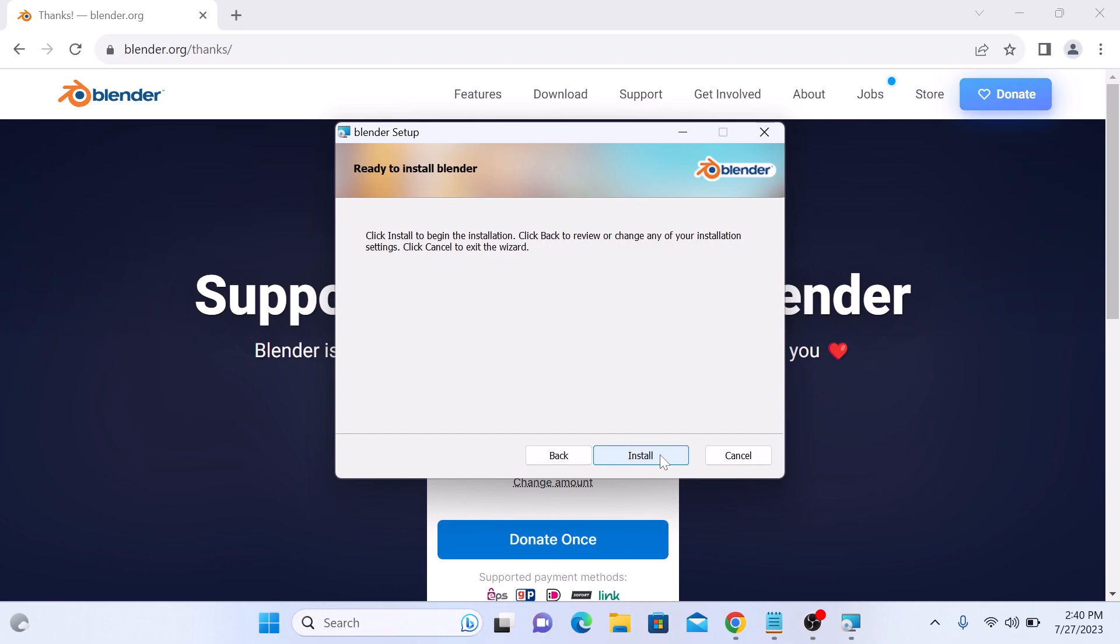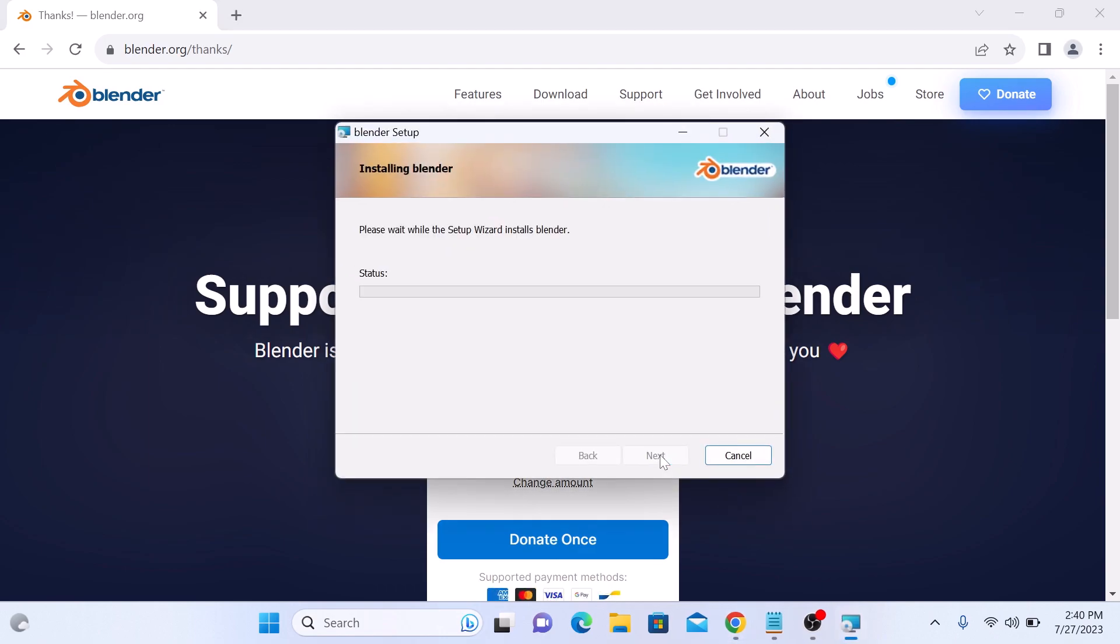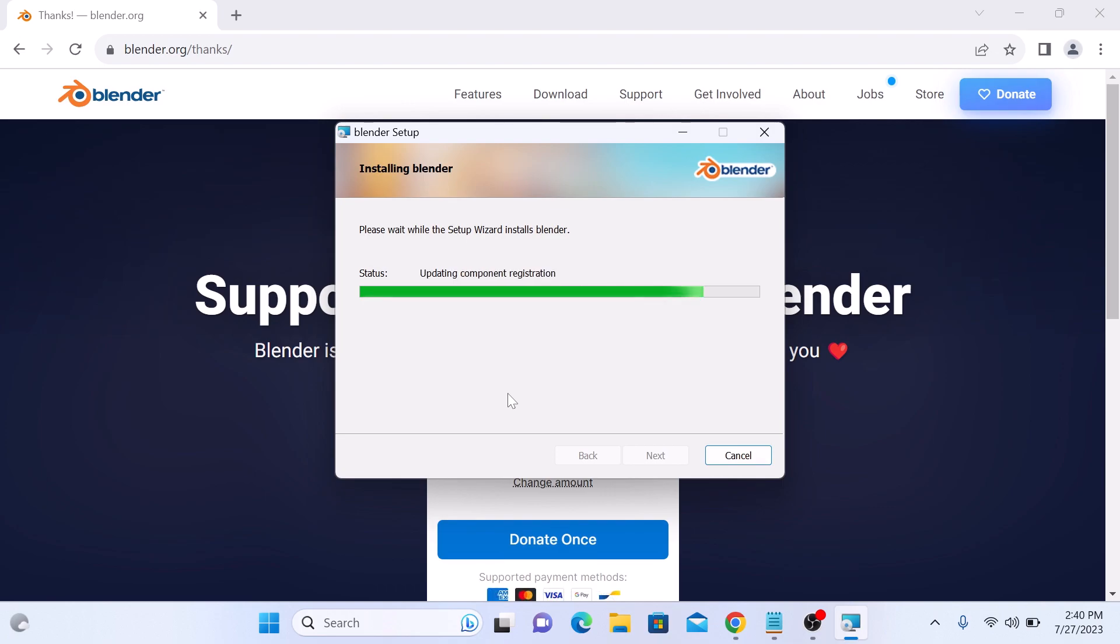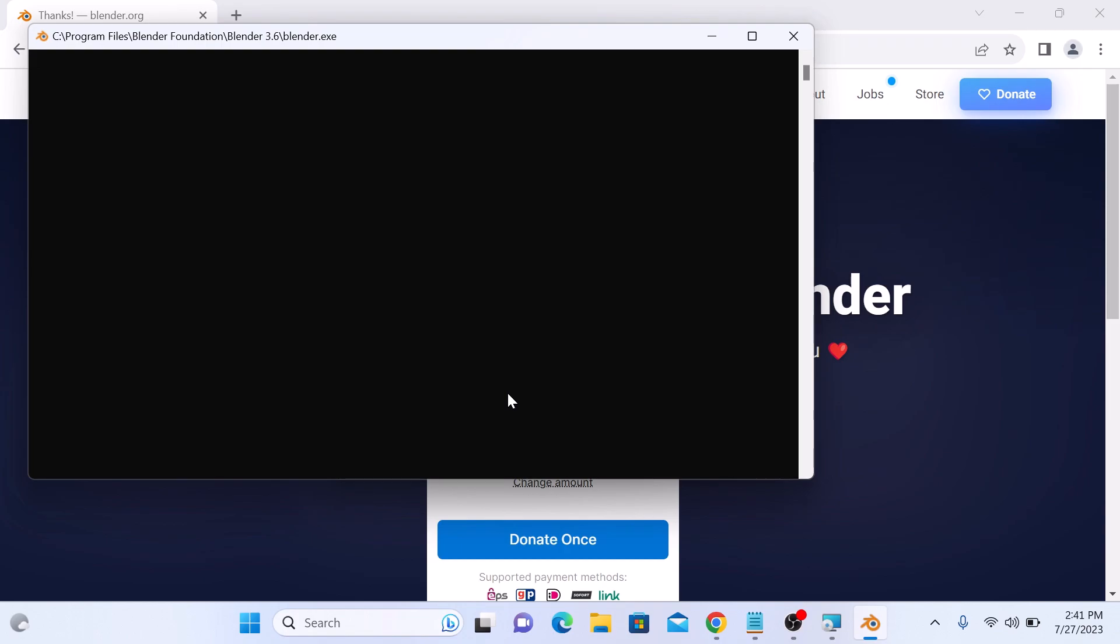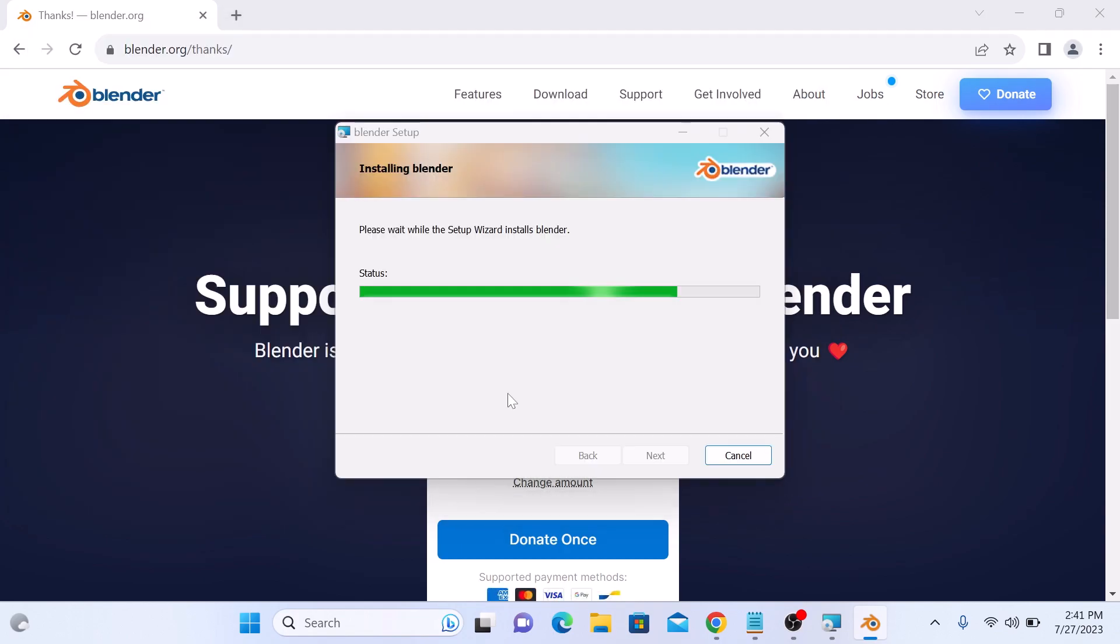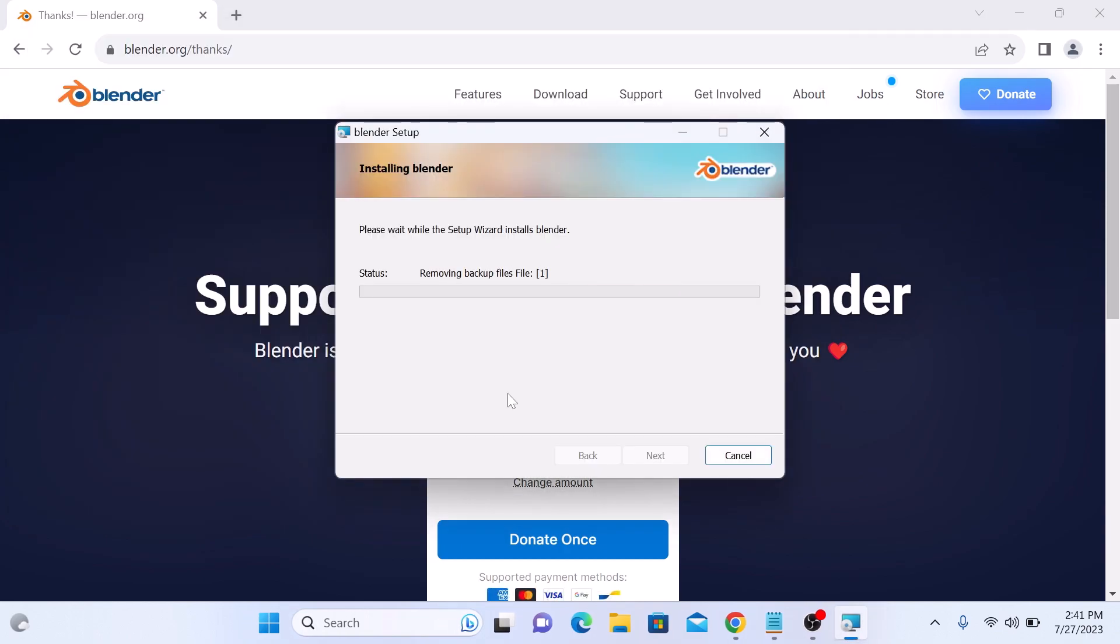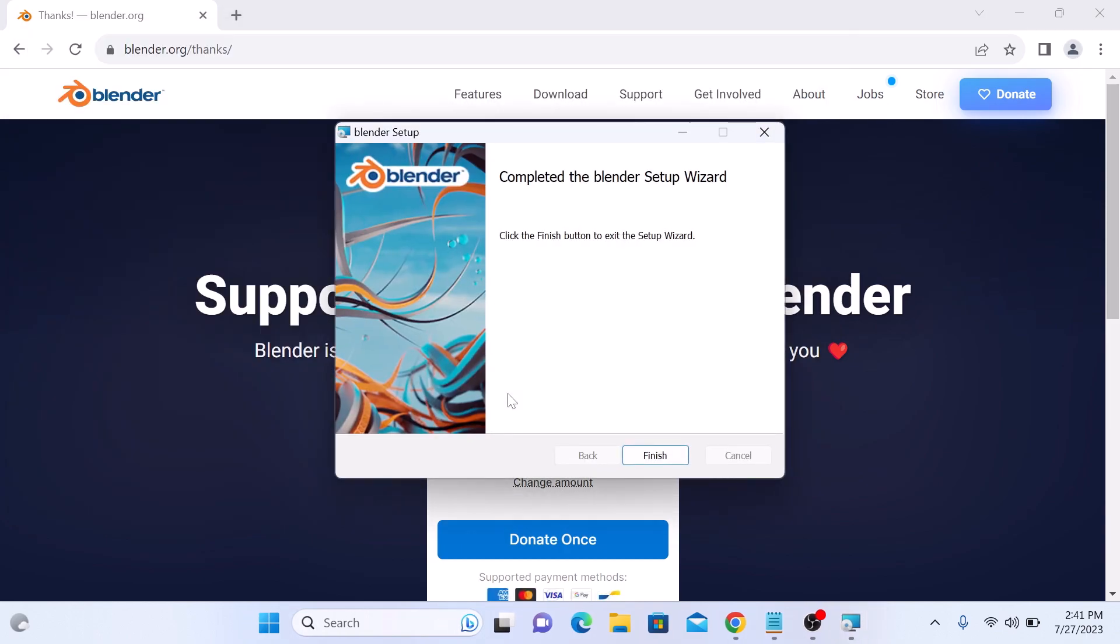Click on Install. The installation has started. Installation is complete now. Click on Finish button.